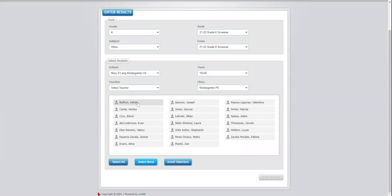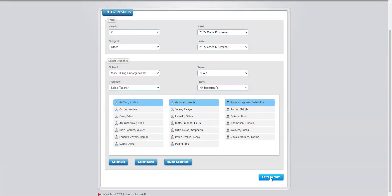If I want to select my whole schedule for the day, I could select all the students that I'm going to be screening. And then I'm going to click Enter Results.